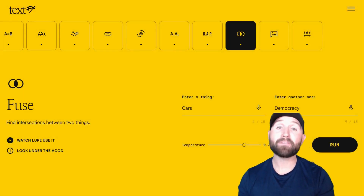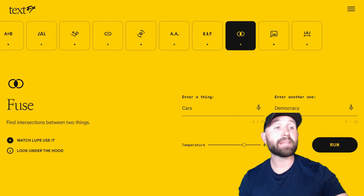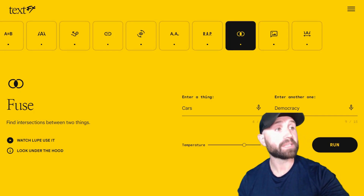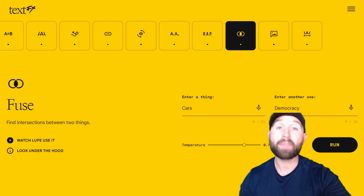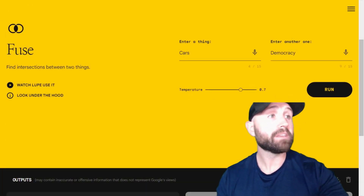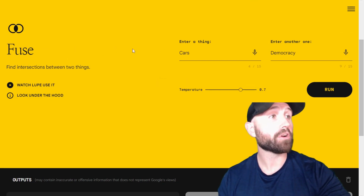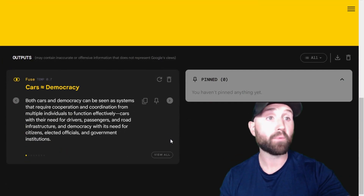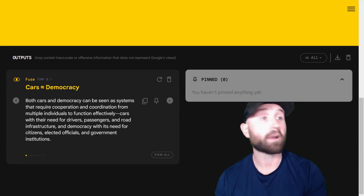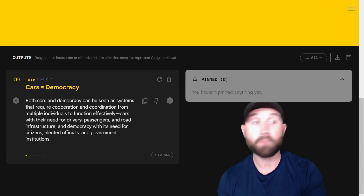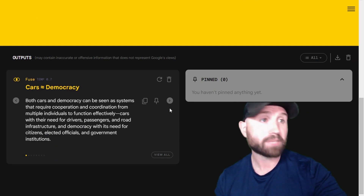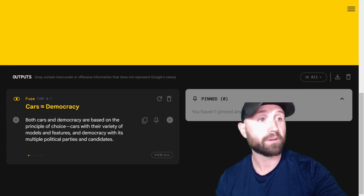Last up we have the Fuse tool, which allows you to find intersections between two things — in other words, to put two different things in these boxes and find something they have in common. I went with one of the examples it gave me: give me the intersection between cars and democracy. What it came up with was: both cars and democracy can be seen as systems that require cooperation and coordination from multiple individuals to function effectively. There are more results here if you want to take a look.